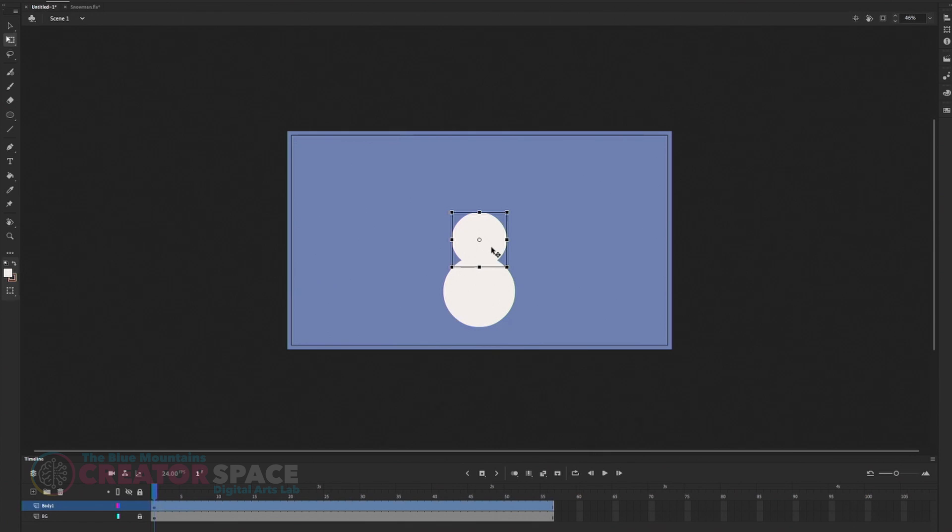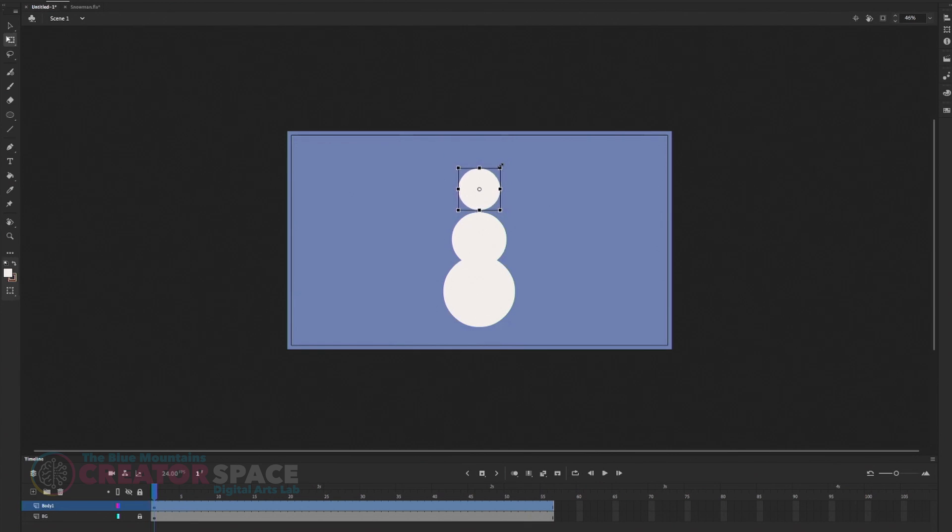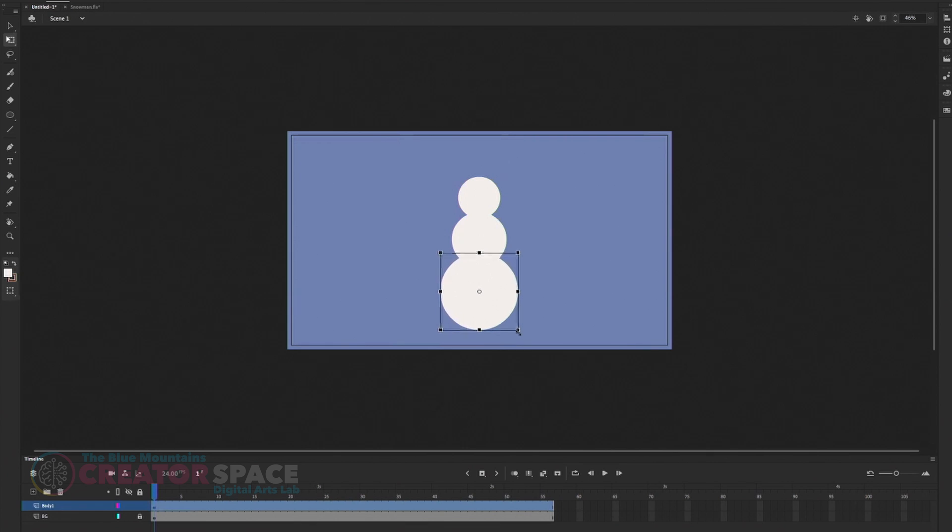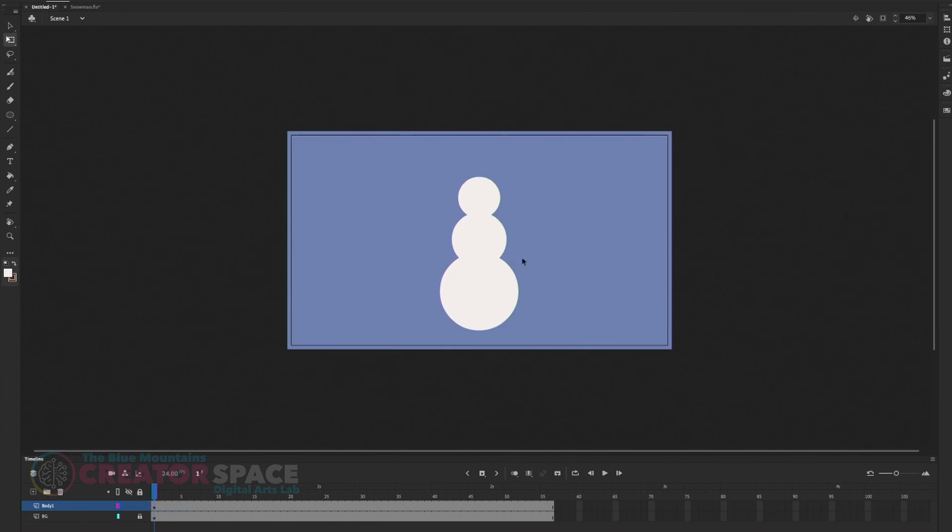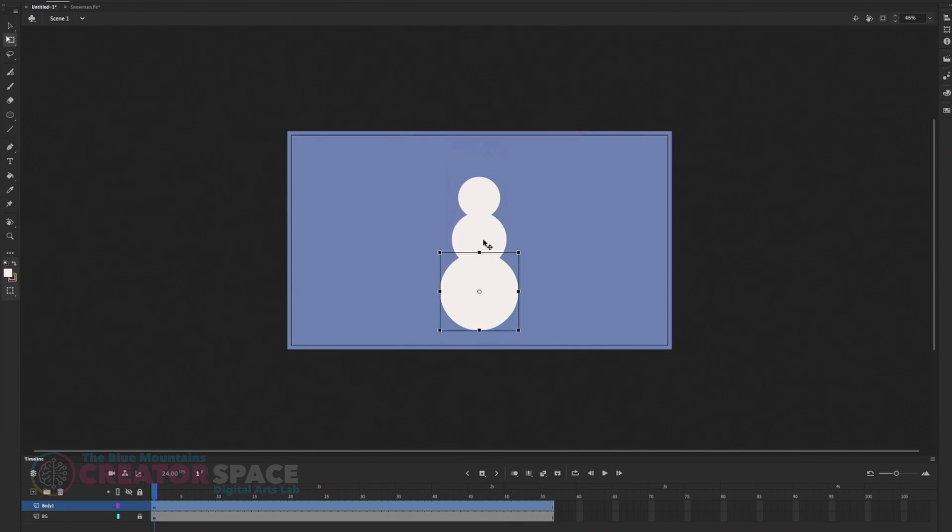Control C, control V. And free transform and drag it down. Okay. So you got that to make the bottom one. Why not? Okay. So we have this three circle.